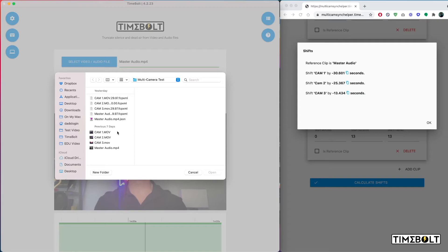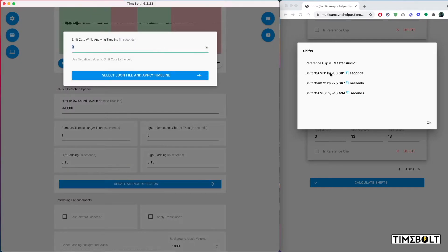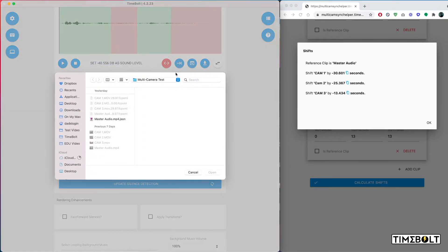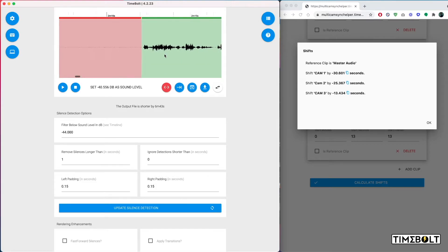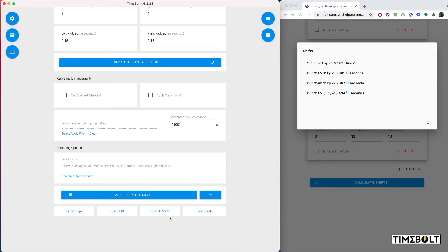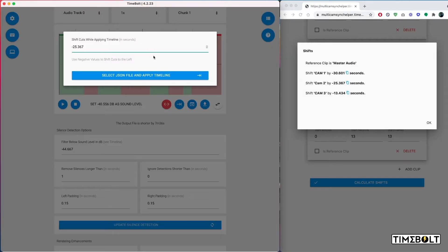I then open Cam 1, click Apply Timeline Cuts and on Cam 1, we're going to be shifting by 30.601. Apply the master audio JSON file. The cuts are applied in the correct position for Cam 1. I click Export Final Cut Pro XML, so I have the XML file.